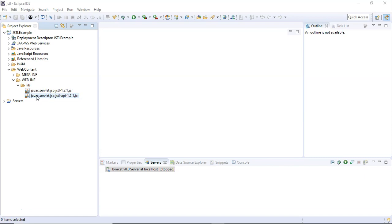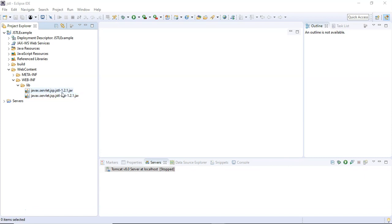Just because javax.servlet.jsp.jstl-api.jar has all the related interfaces for JSTL core tags, whereas this javax.servlet.jsp.jstl.jar is implementing those interfaces available inside the JSTL API jar. That is why these two jar files are required here inside this lib folder.